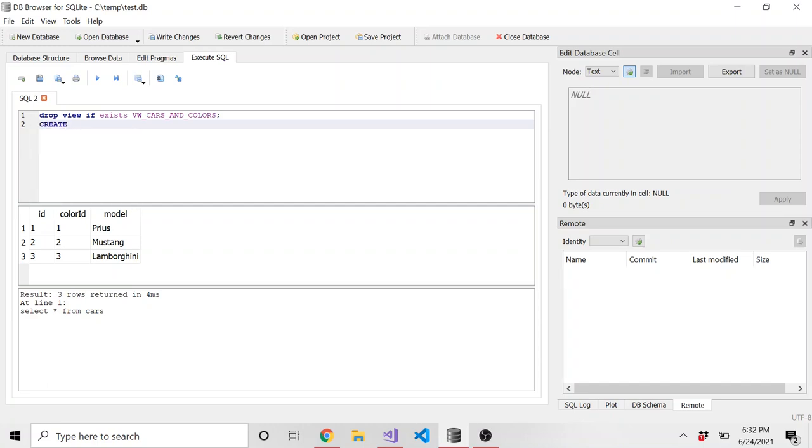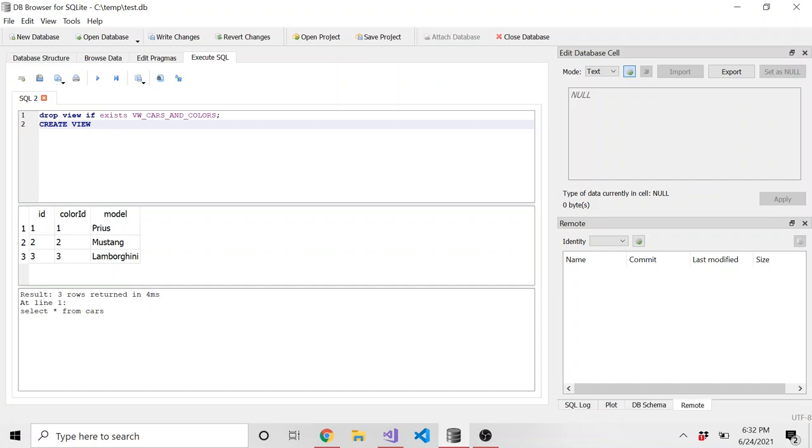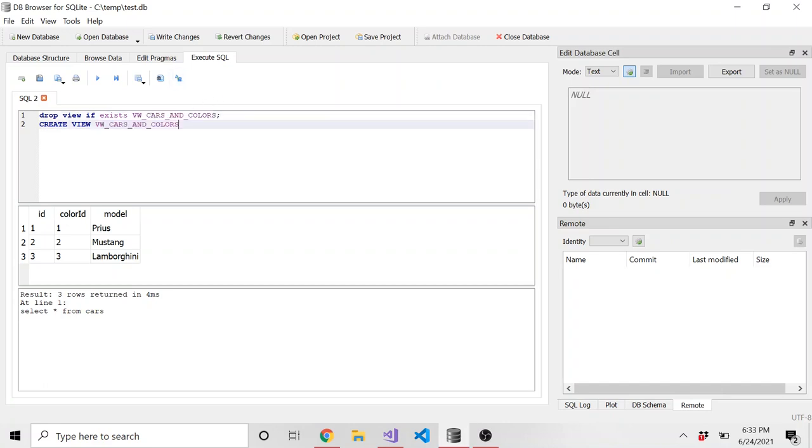Now we can go ahead and create our view. So it's pretty simple. You do create view, at least in SQLite, this is the command. If you're using regular SQL, you could do something like create view, or no, I think it's create or replace view, you might want to Google that. But you can do all of this in one line. But SQLite doesn't have that functionality. So we have to make these two separate statements. But create view, whatever we're going to name it, we already named it here. So I'm just going to copy that.